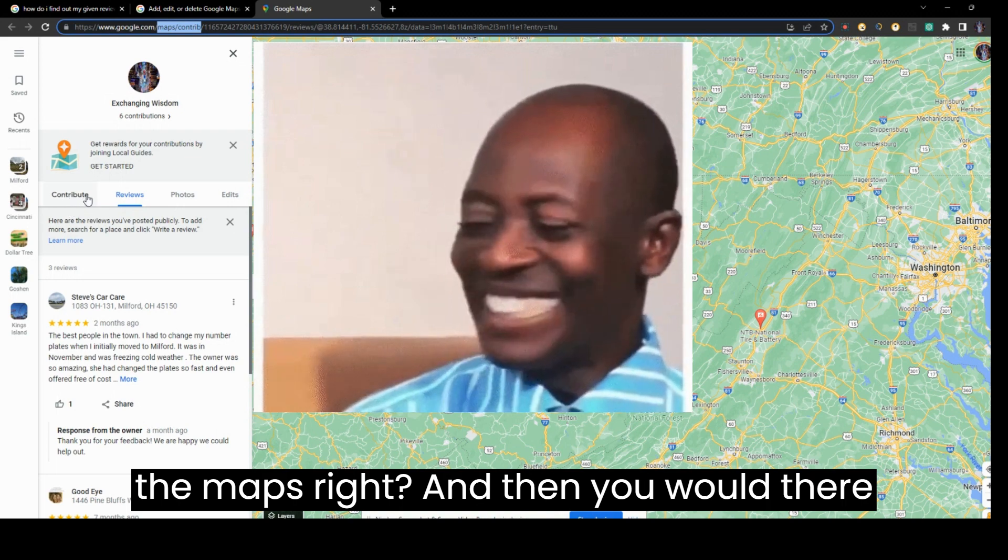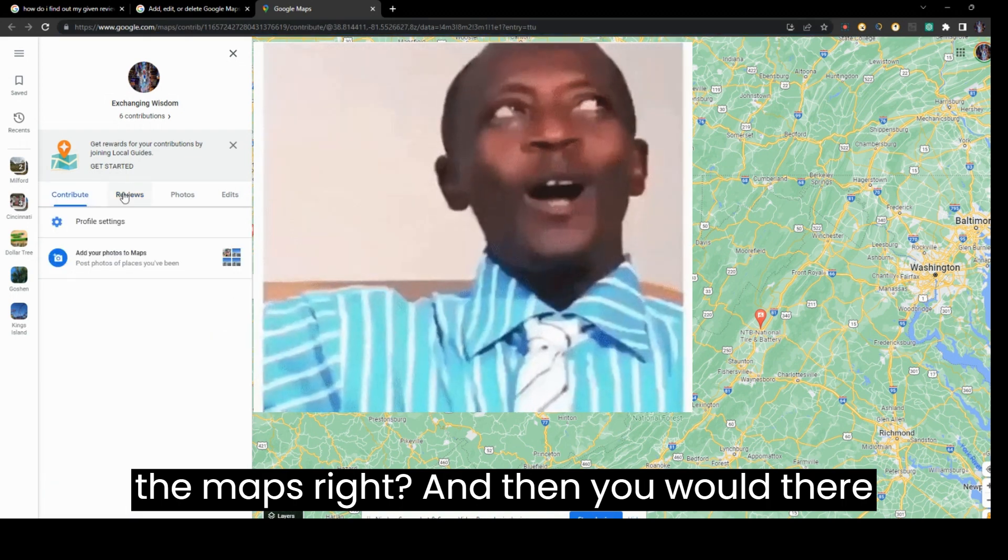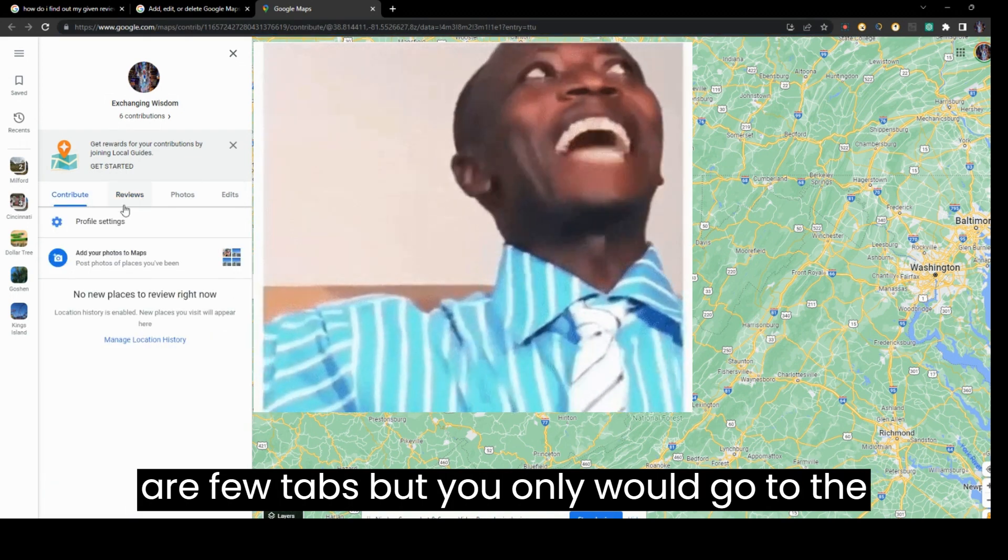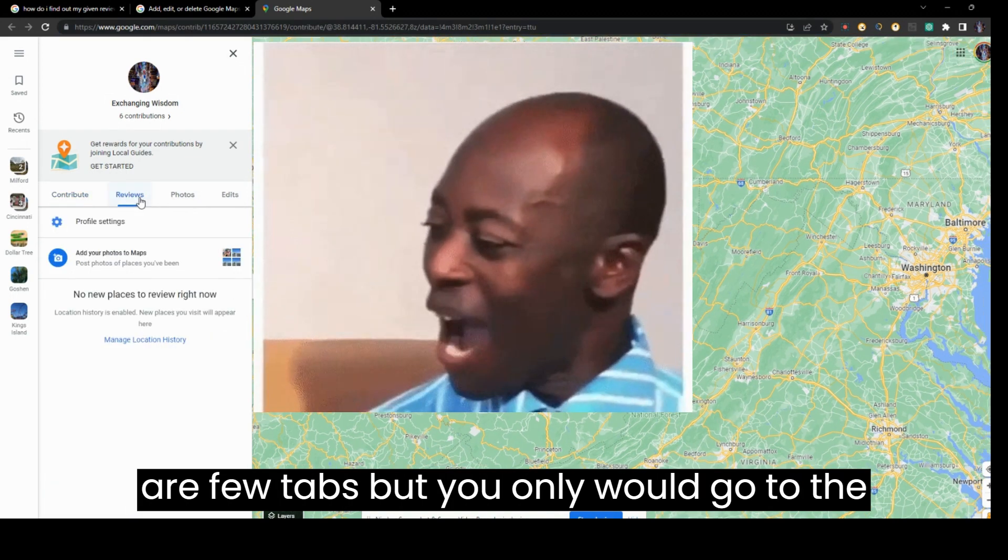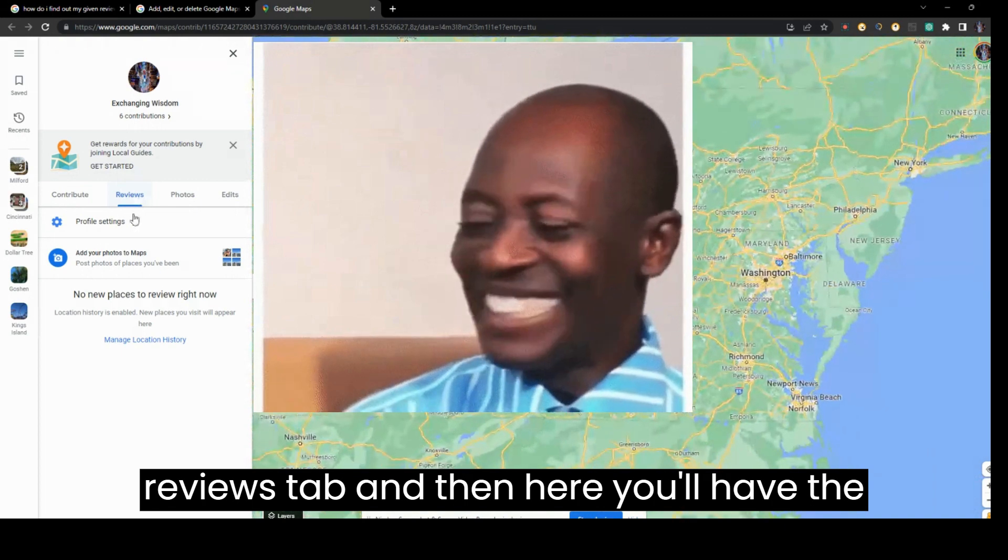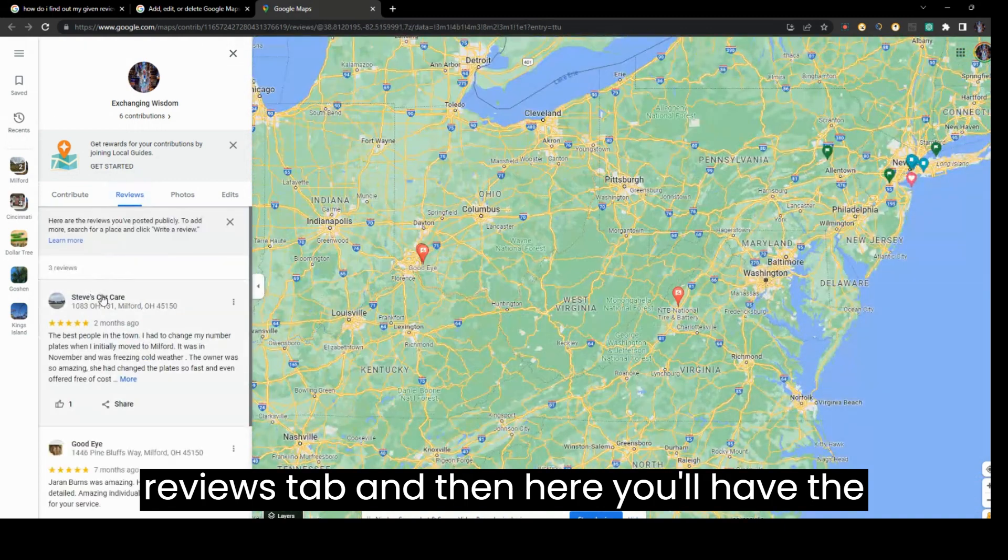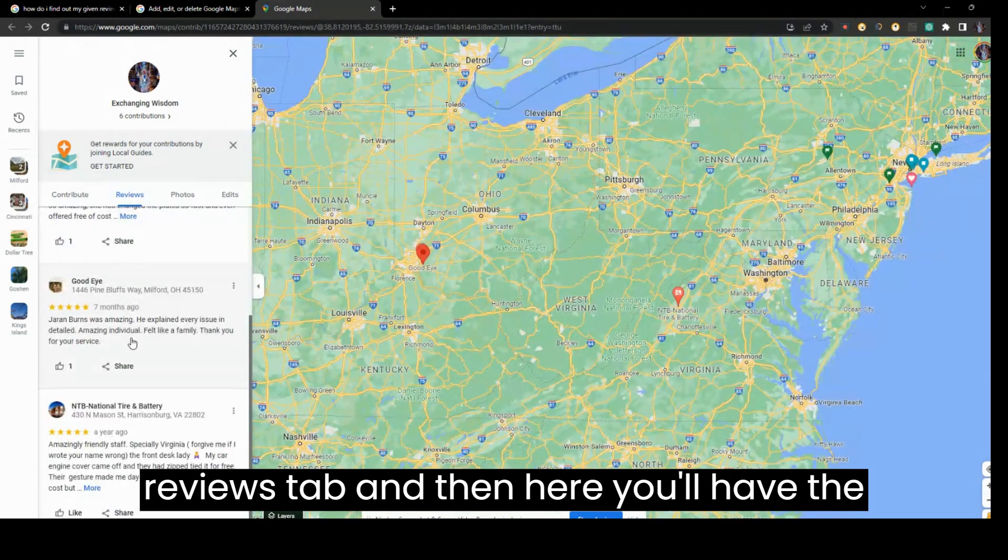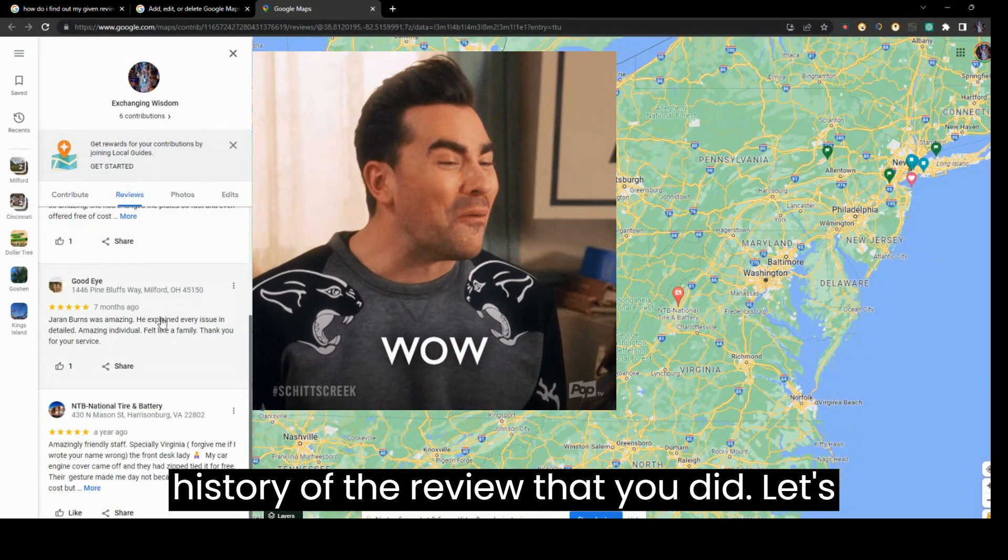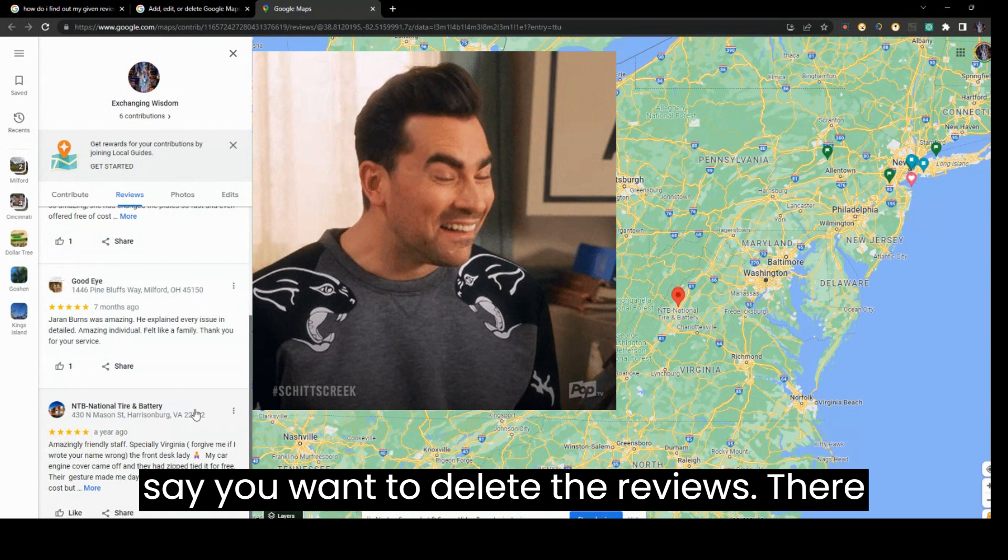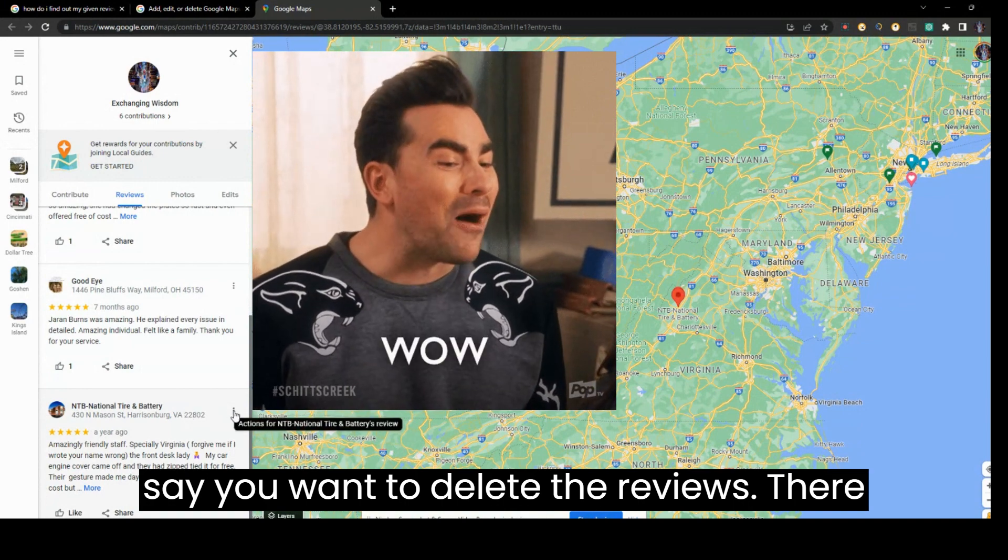There are a few tabs, but you would go to the Reviews tab. Here you'll have the history of the reviews that you did. Let's say you want to delete the reviews.